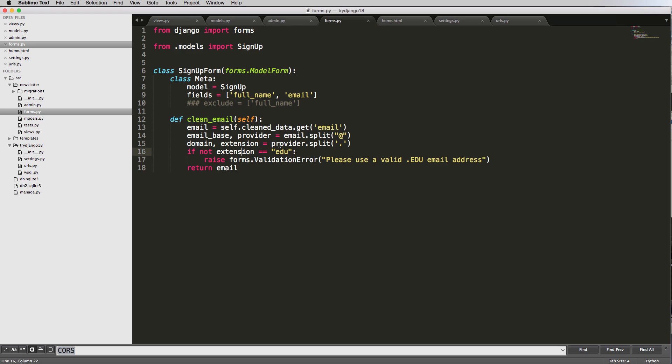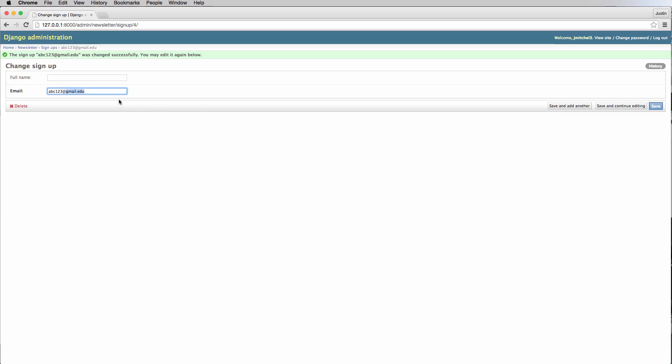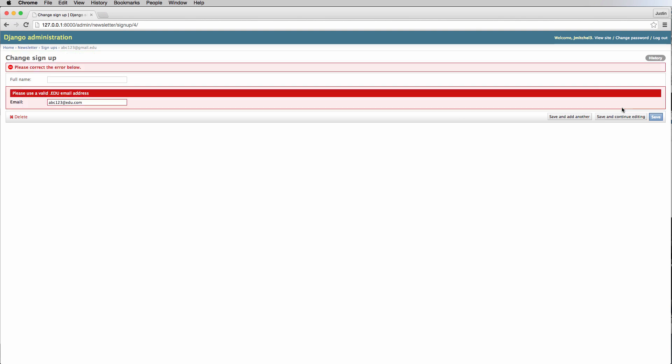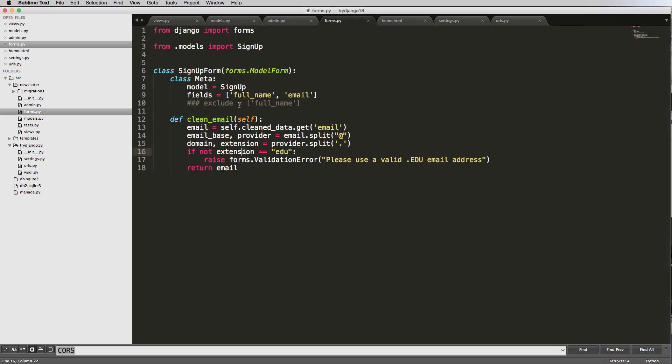So extension, of course, being that last dot, because if we had edu here, that last one would have worked. So now if I do this again, it still works. But now if I do edu.com, it should run that validation. And now it's saying, please use a valid edu address, which is perfect, which that is how you would do like a school related clean email address.